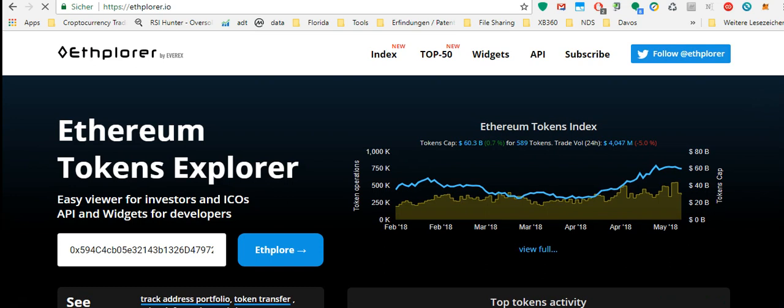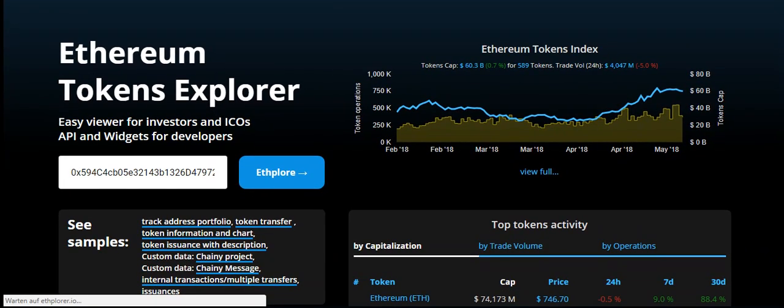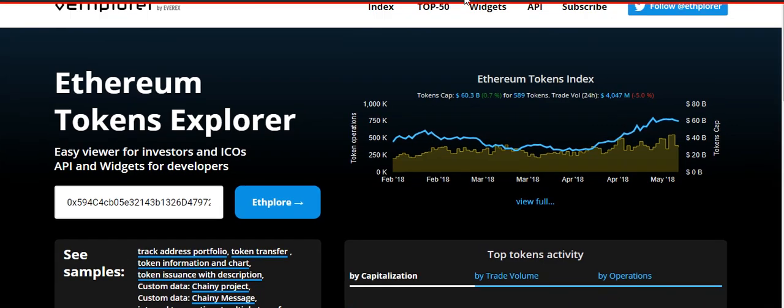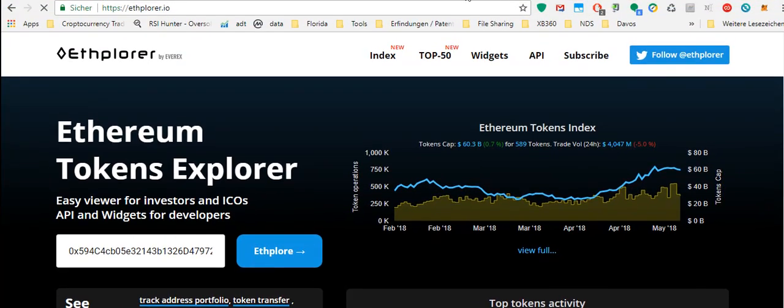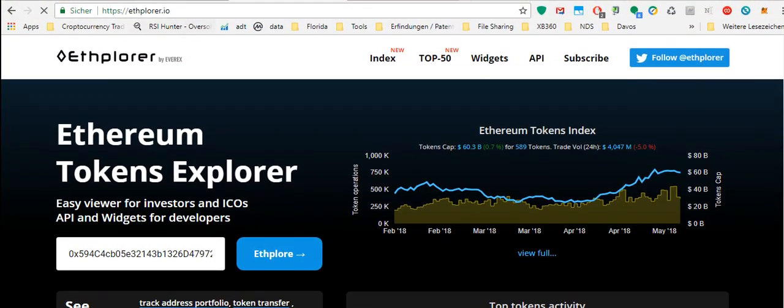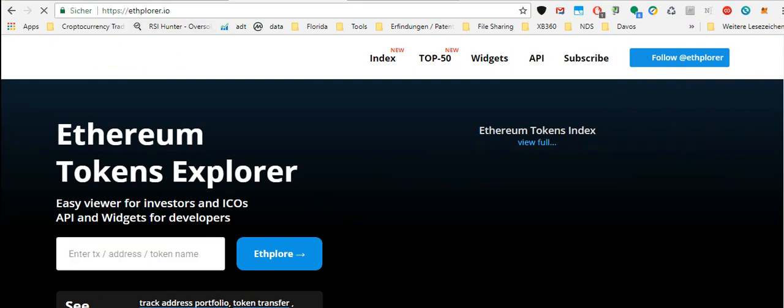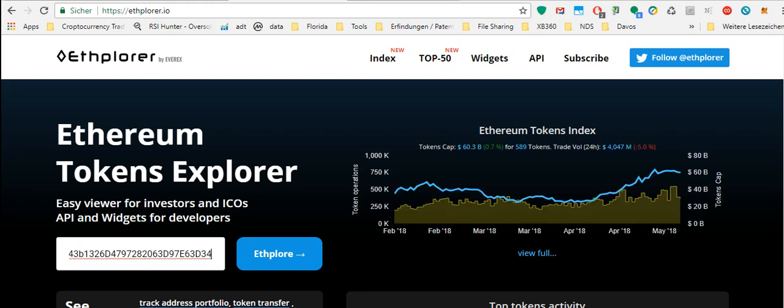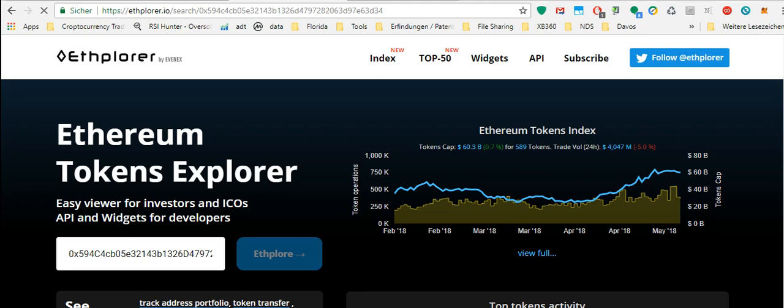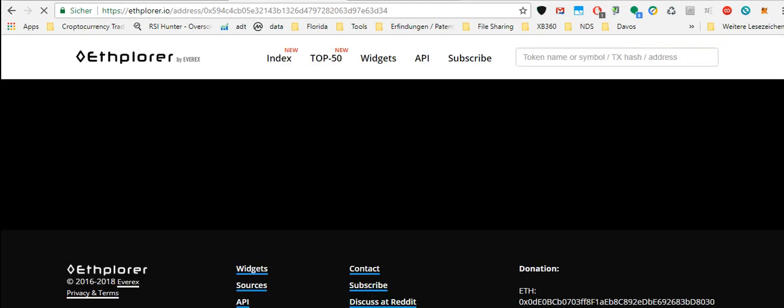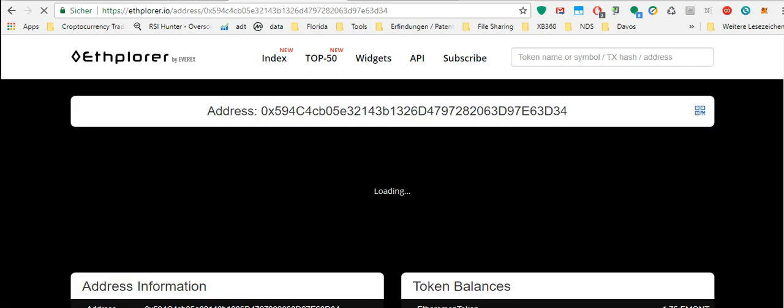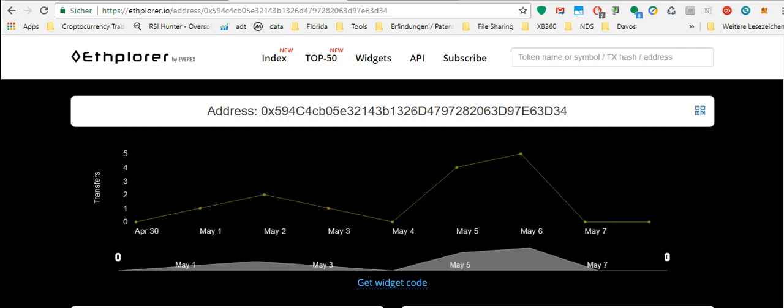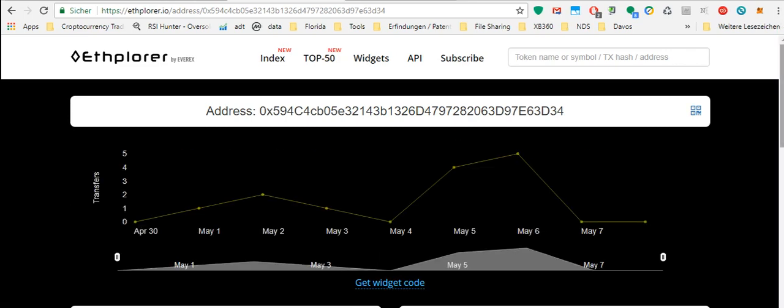When you want to sell, you can use Ether Delta or Kyber Network. I entered the wallet again, and here you can see at the bottom we have the same thing—Ethereum transactions and token transactions.